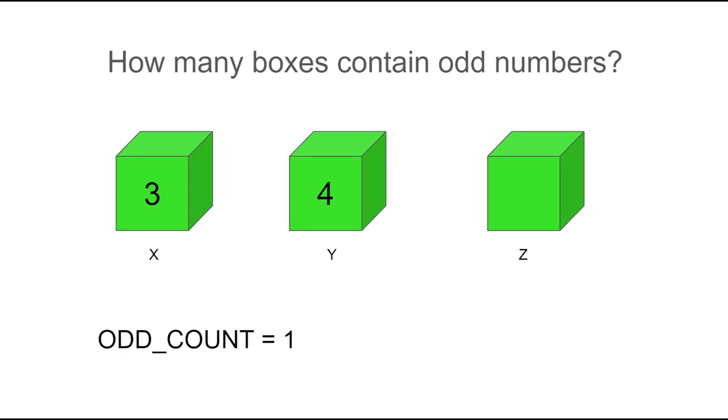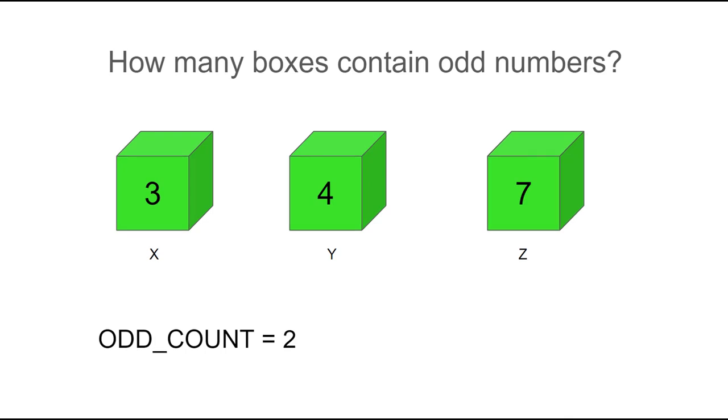When we open the second box, we see that it's got a four in it, so I don't change the count so far. We still only have one odd number that we've found. When I open the third box, I see it's a seven, and I know that's odd, so I'm going to increase the odd count from one to two. And that's our final answer.